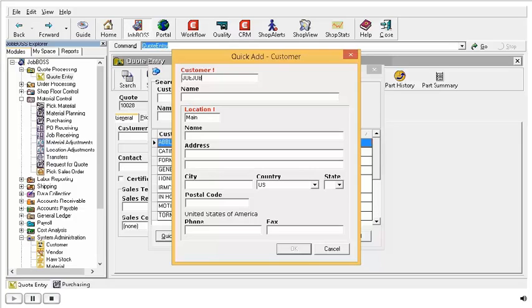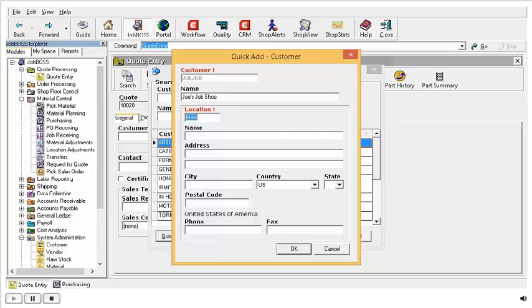So like the customer ID, the customer name, and the address. Now I am not going to, just in the interest of this video, put in all the information because again, the only required fields are the red fields.